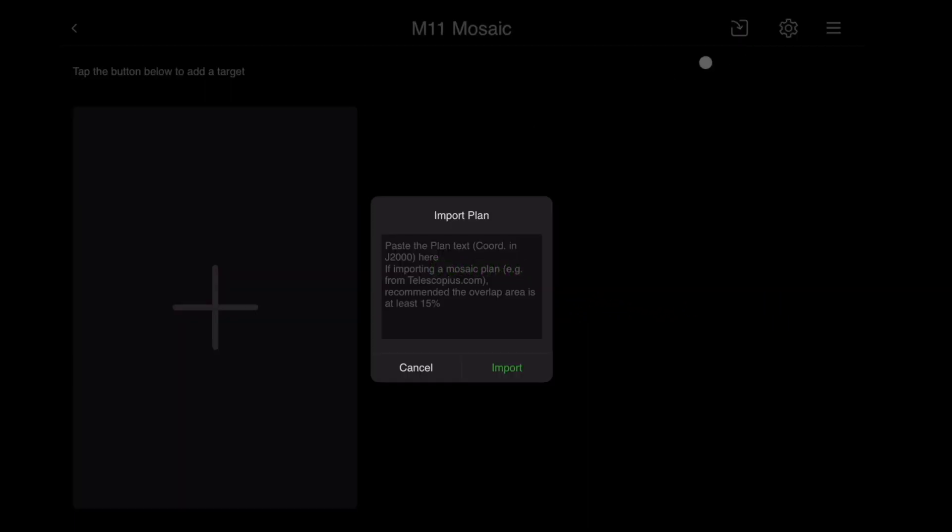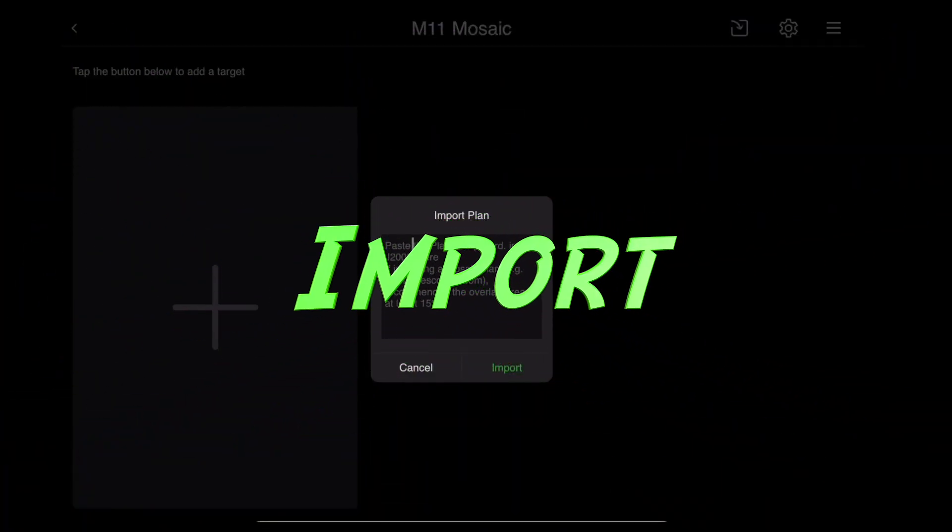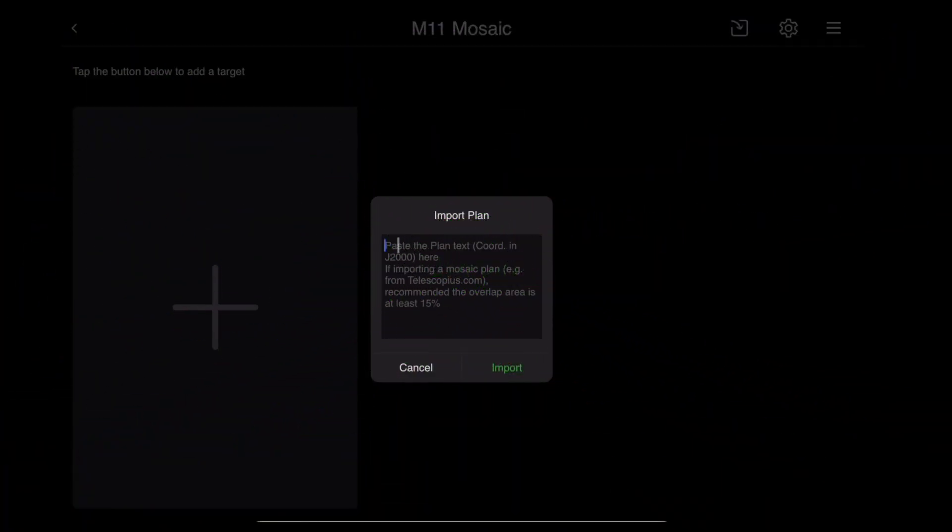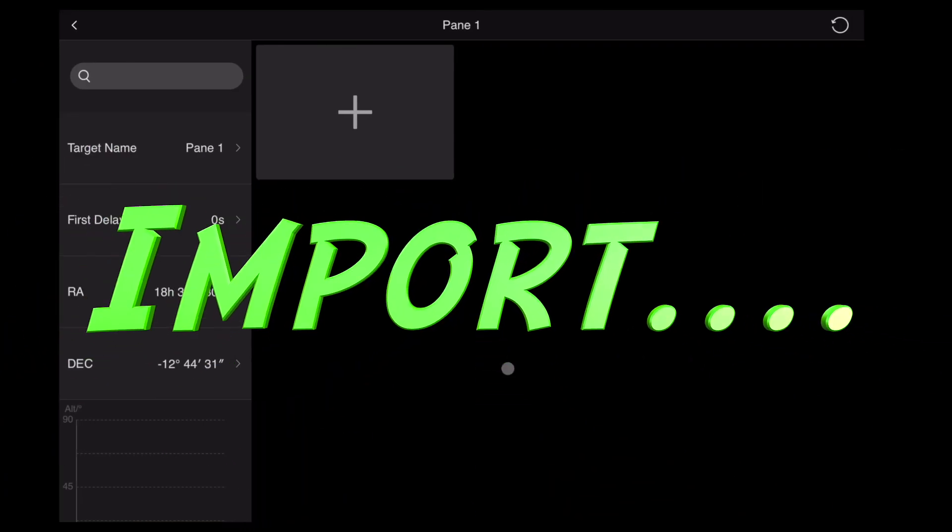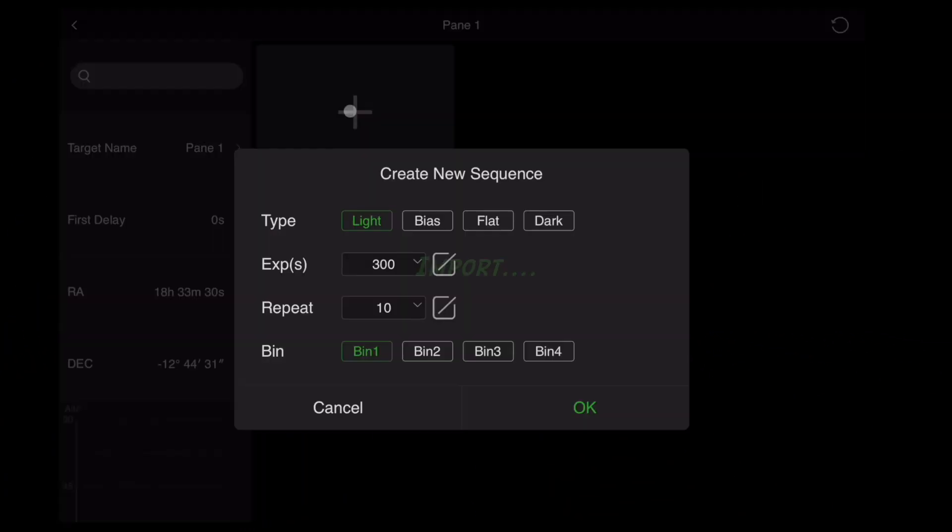Go up to the Import button and paste the coordinates you got from Telescopius. Enter it exactly as it was copied. Hit Confirm.